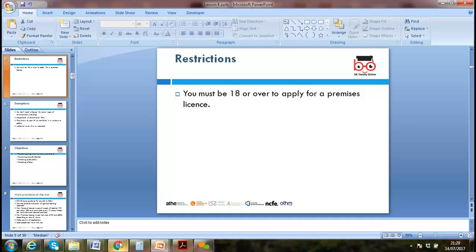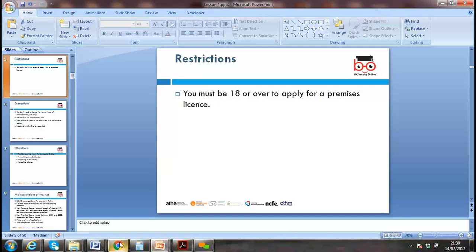Restrictions: you must be 18 or over to apply for a premises license. If you want to start a business, you need a premises license. The person must be 18 plus and of sound mind to understand the terms and conditions involved.